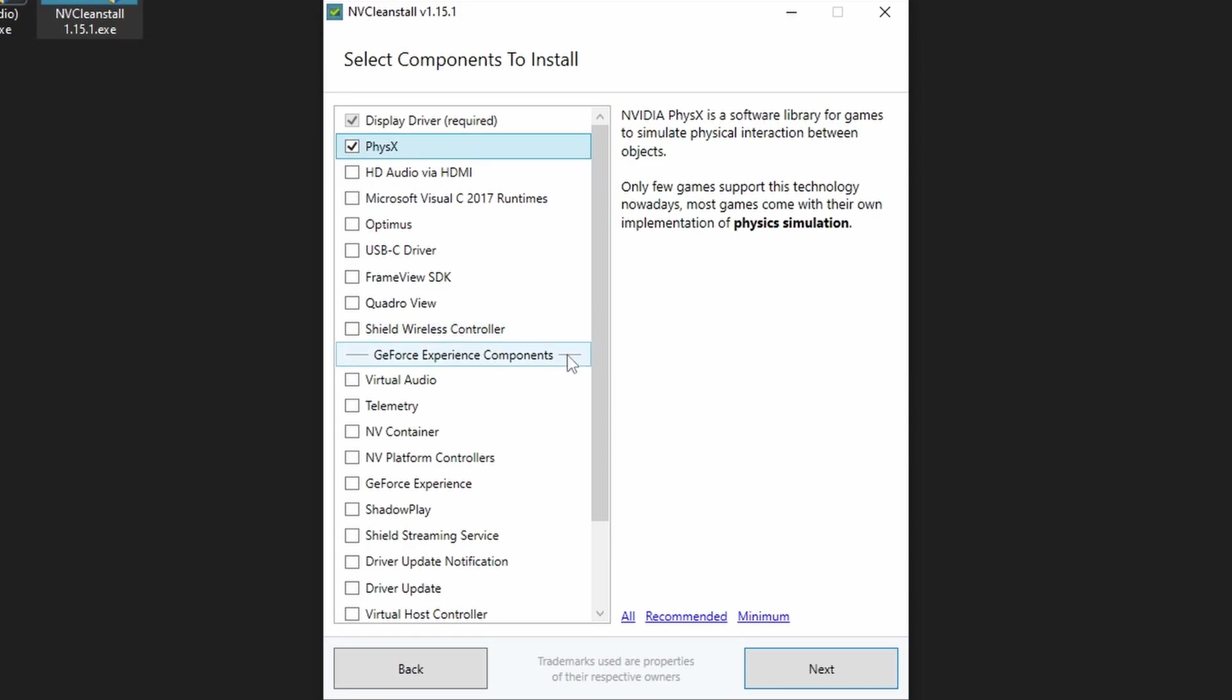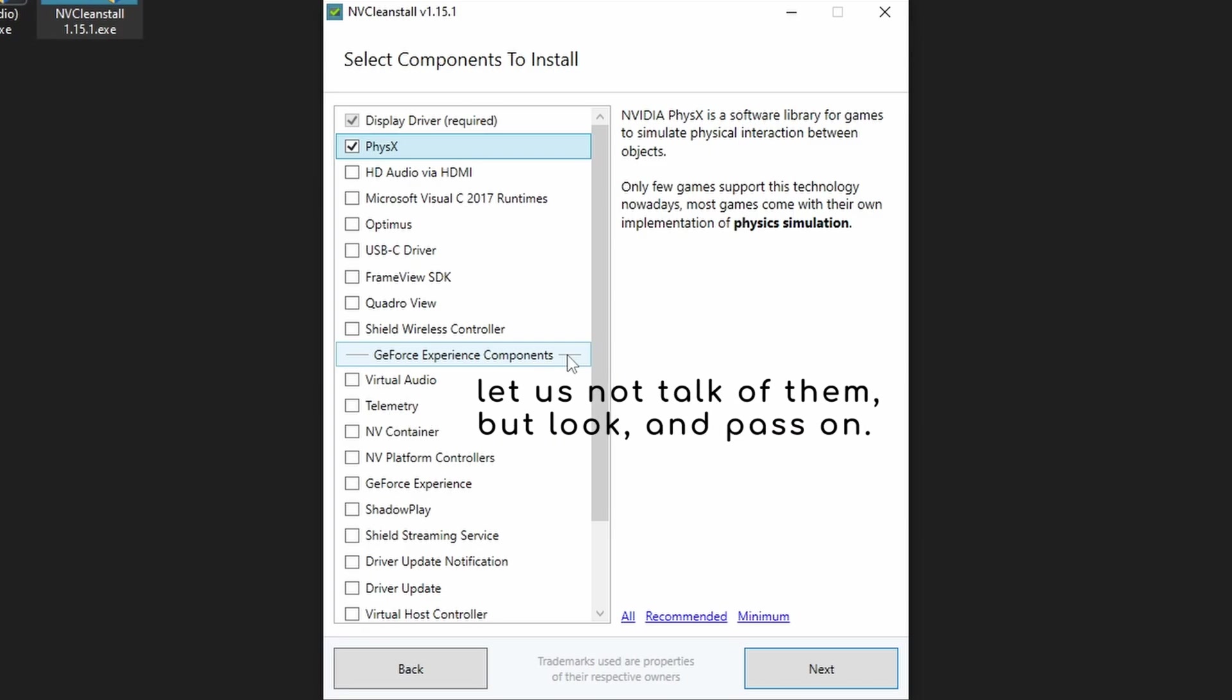As for the GeForce Experience components, well, you're here to de-bloat the drivers, aren't you? In my book, these are bloat by definition, so non ragioniam di lor, ma guarda e passa, as we say.